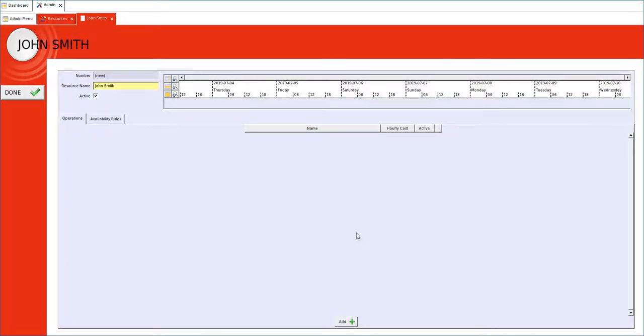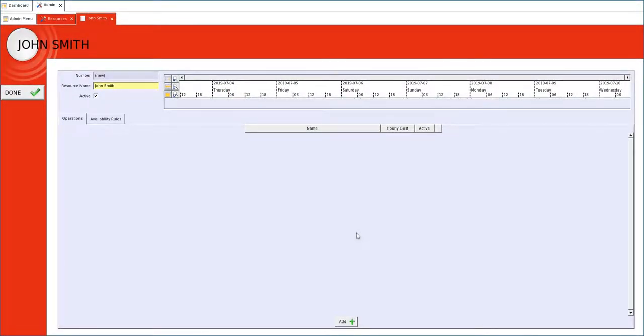We then create operational descriptions. They can be very generic like my example there or they can be process specific. We put in there an hourly cost, tick it as active.